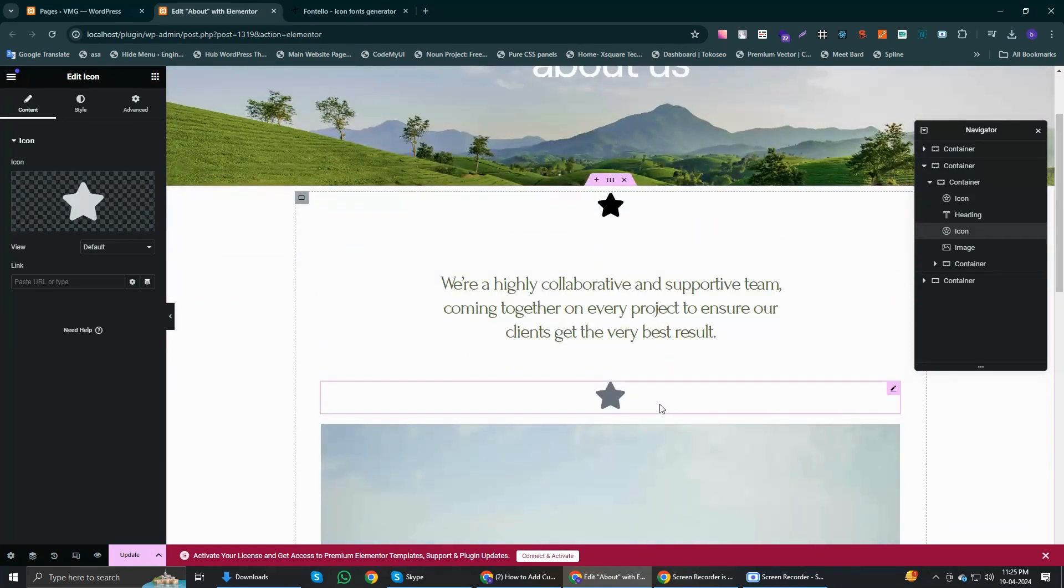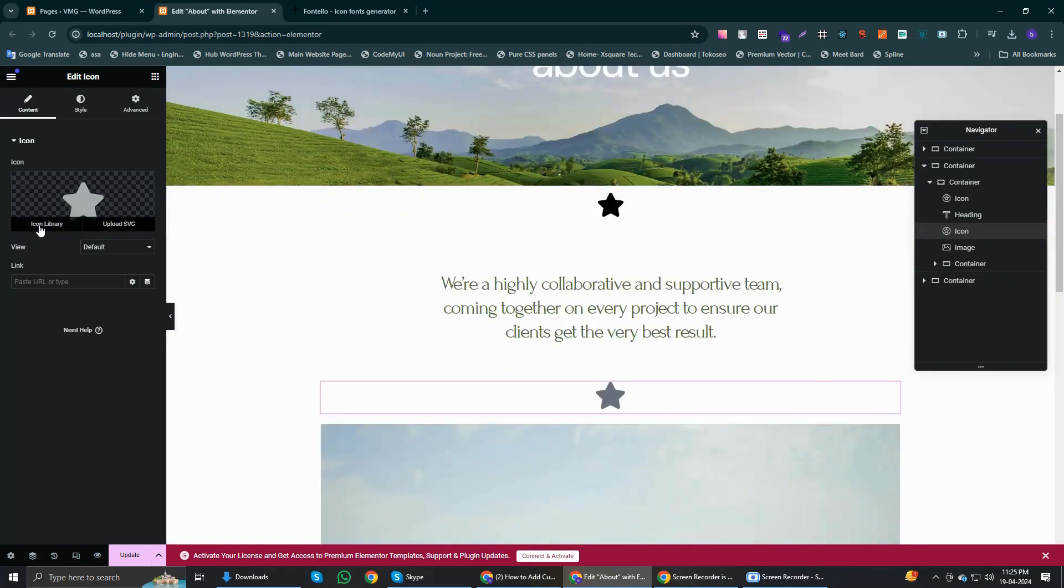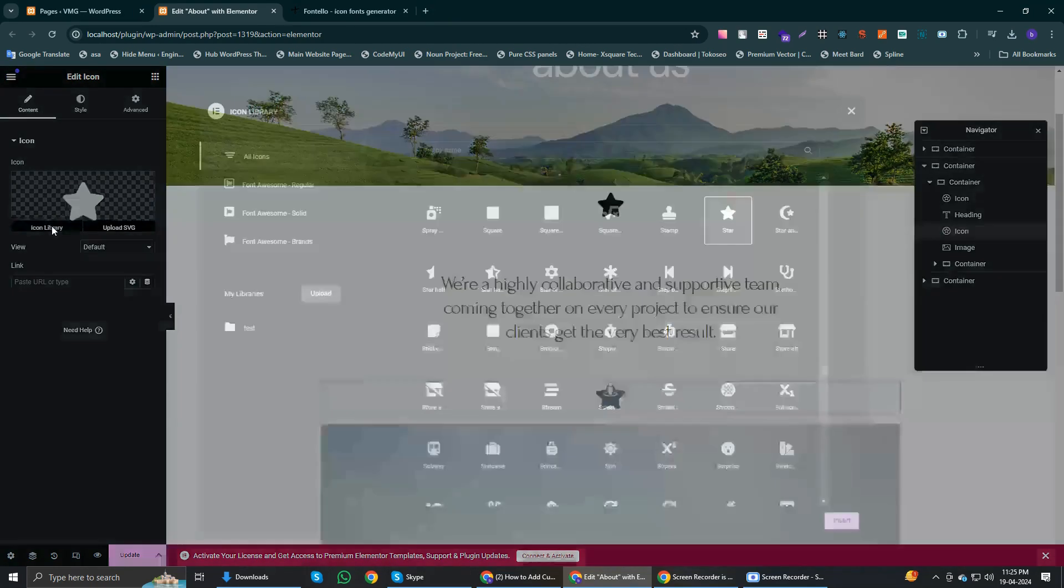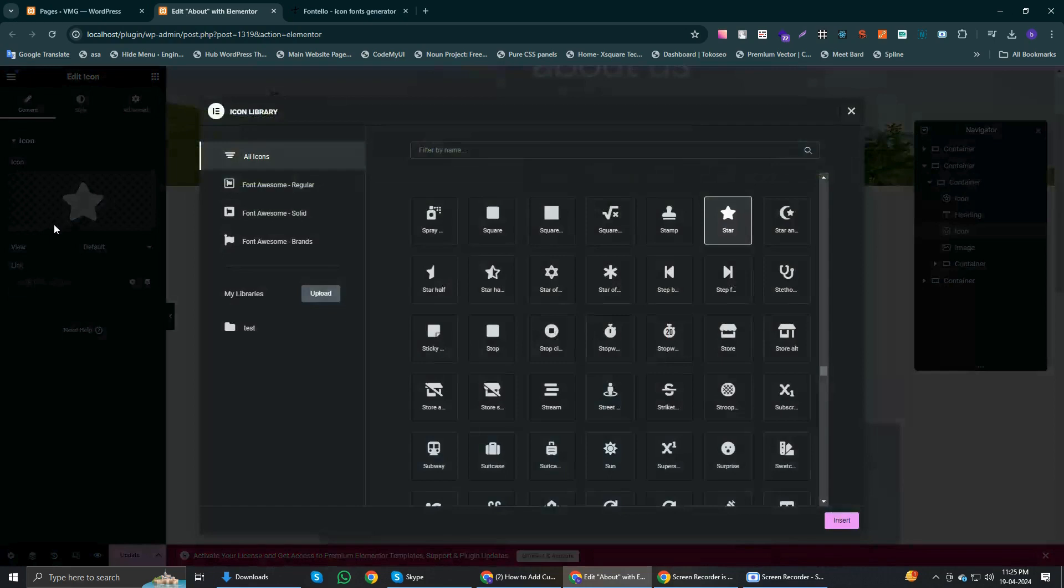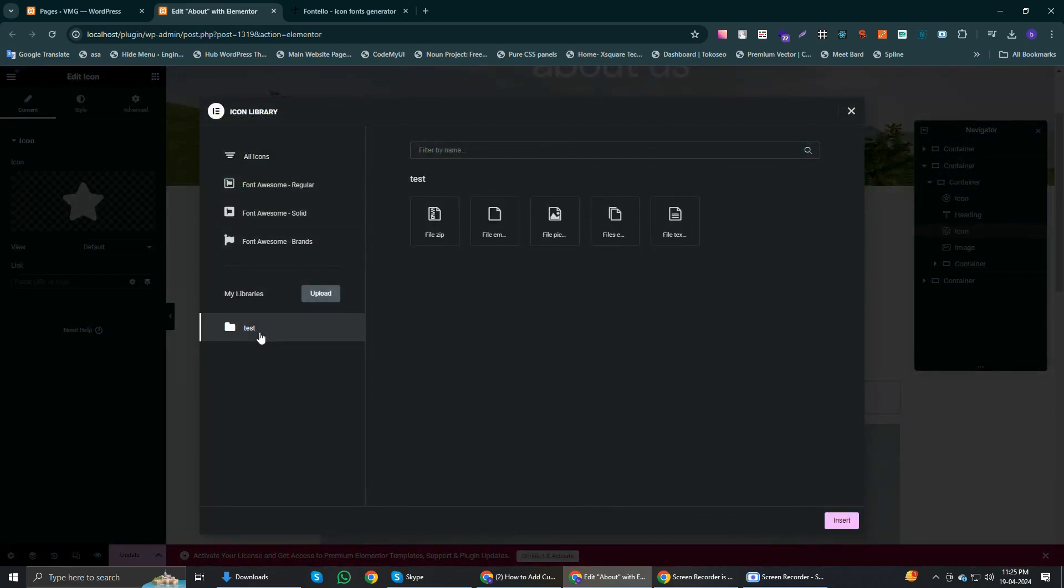Now I am going to select this option, icon library, and here you can see my test icons already here. So I'm going to select one and insert. Here you can see it.